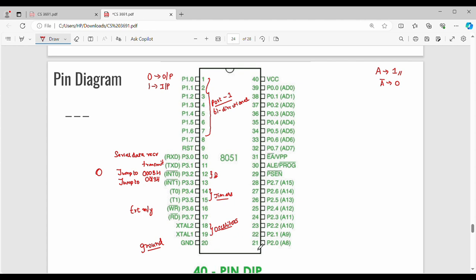Pin number 21 to 28 — this is Port 2. So P2.0, P2.1, P2.2, P2.3 and so on. Then pin number 29 is PSEN bar — Program Store Enable.